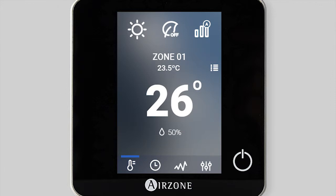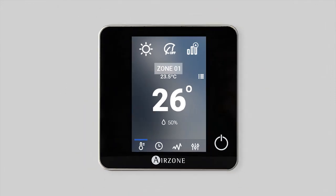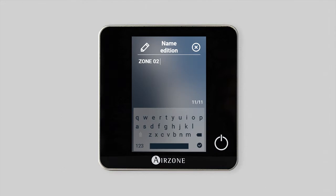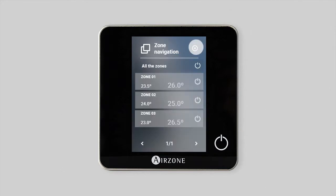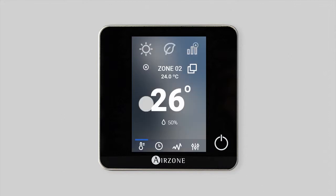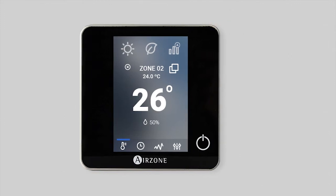The Blueface allows you to control remote zones. To access a zone, press on the name of the zone to access the list of zones in the system. Change the name of a zone by pressing and holding on it to access the name editor, where you can name it as you want. From the zone list, you can check the status of each zone and switch any of them on or off. Press to access the zone.